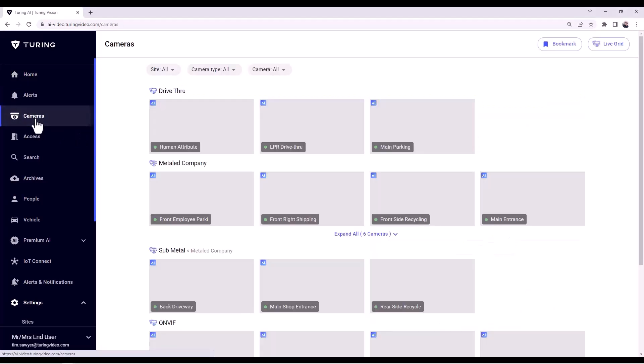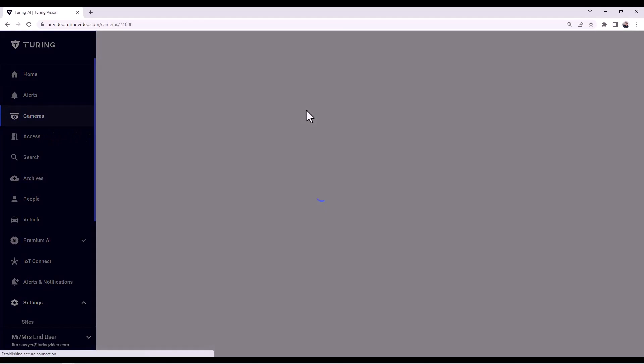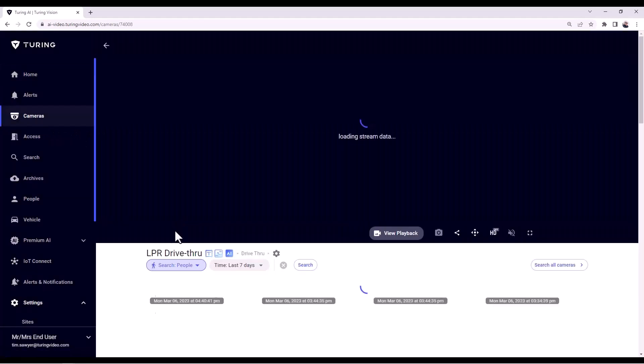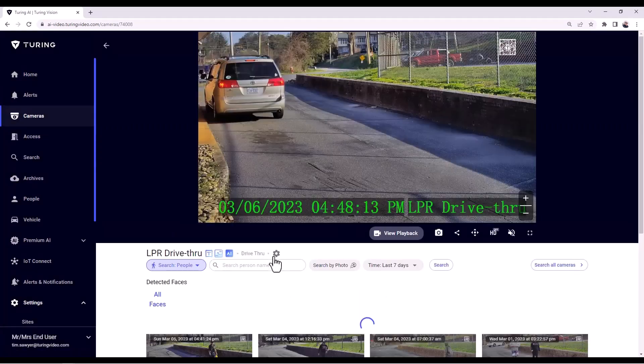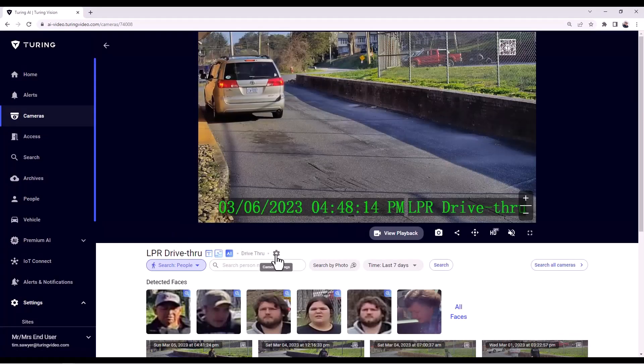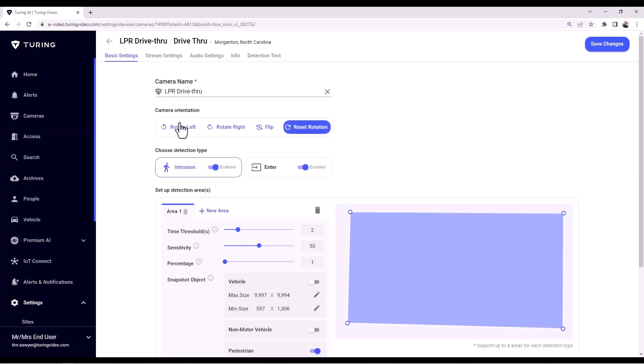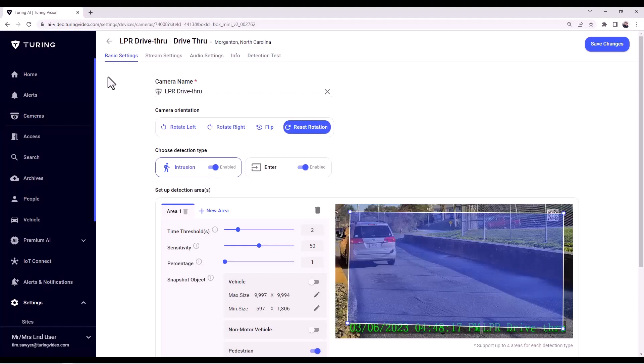So now let's go set that up. I'm going to cameras, I'm going to find that camera and click on it. I'm going to hit the gear icon to take me into the settings, and now I'm in the menu where I can go through the basic settings and set up my configuration.